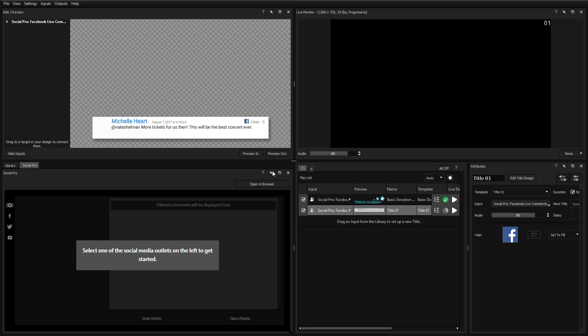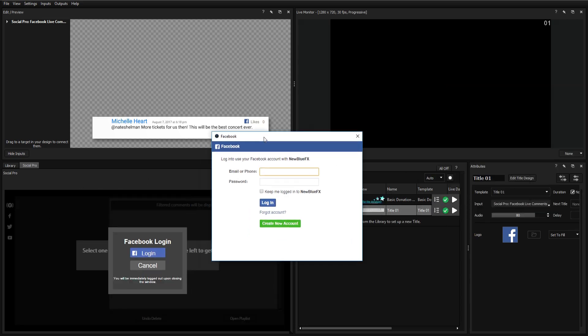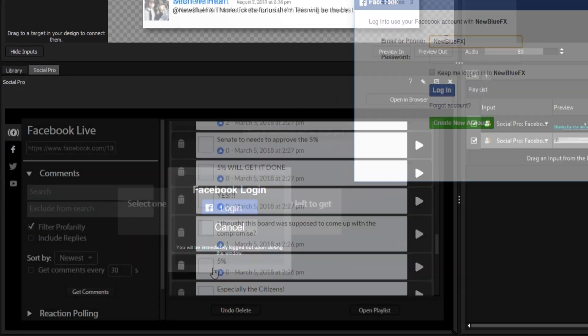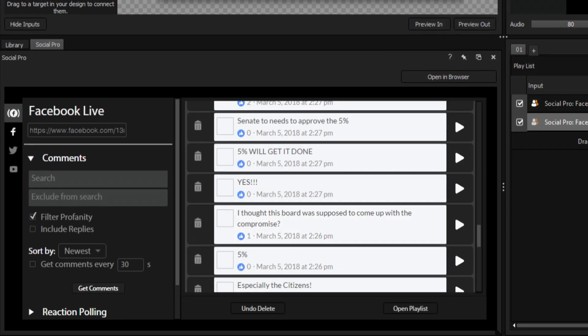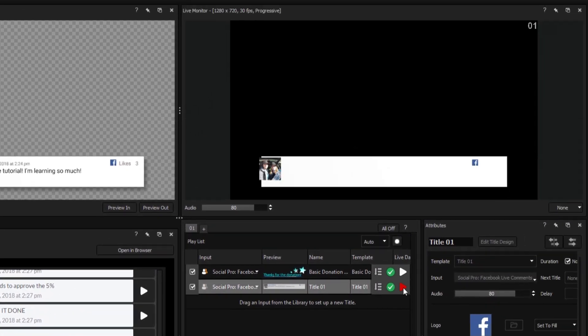Keep in mind that when using data-driven variables, it may be necessary to sign into your account or enter a video URL from within the Titler Live interface.